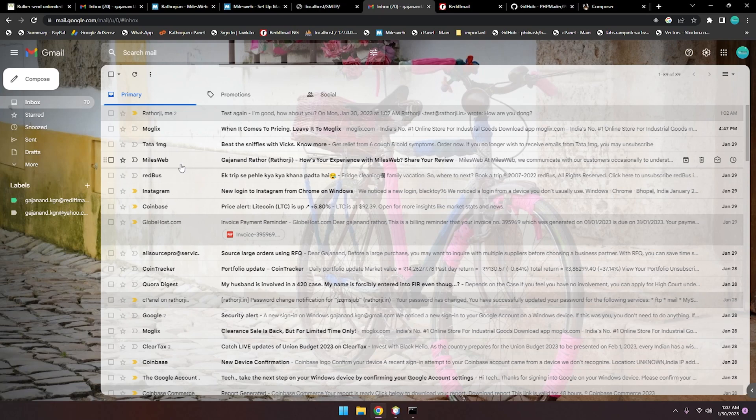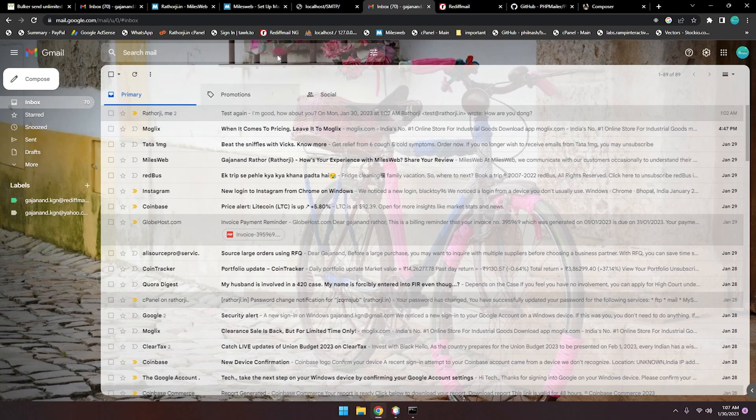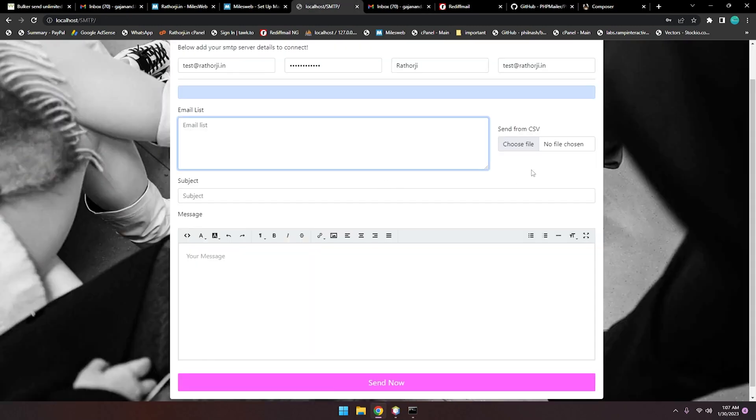We can also... I'm also working on it. You can send from a CSV file. It will automatically get the data from CSV or Excel file and it will send.